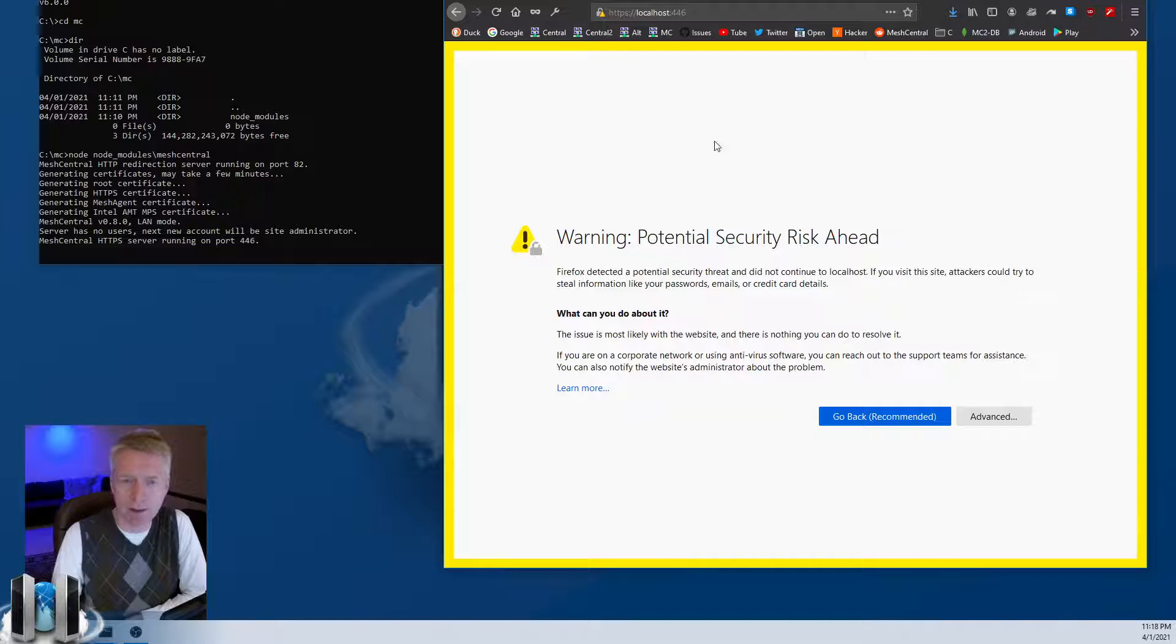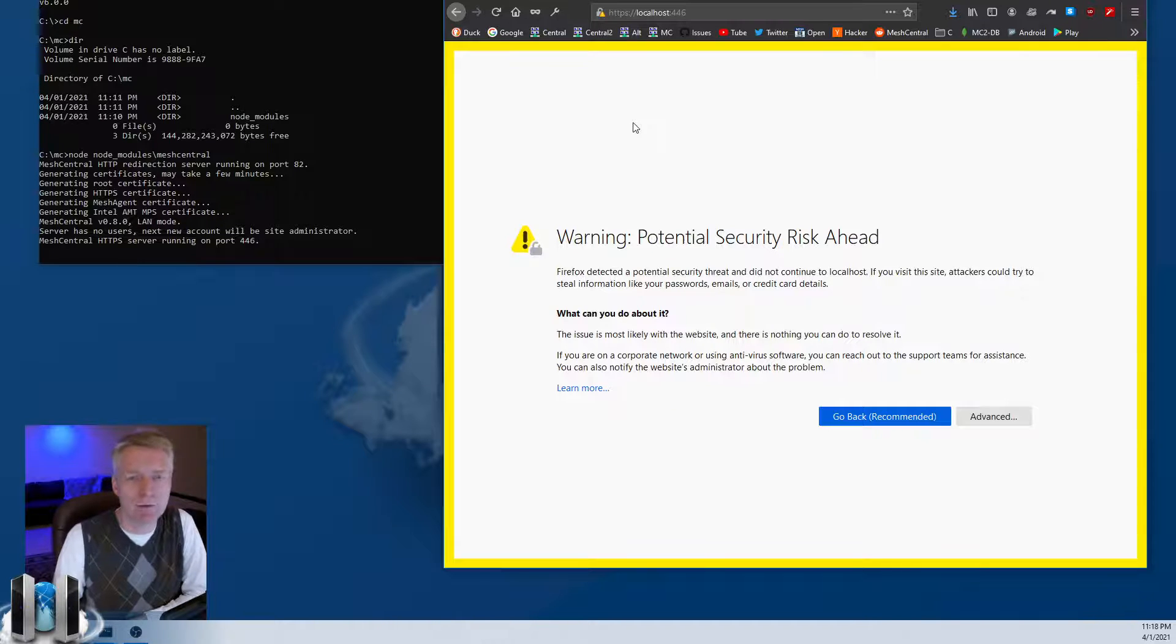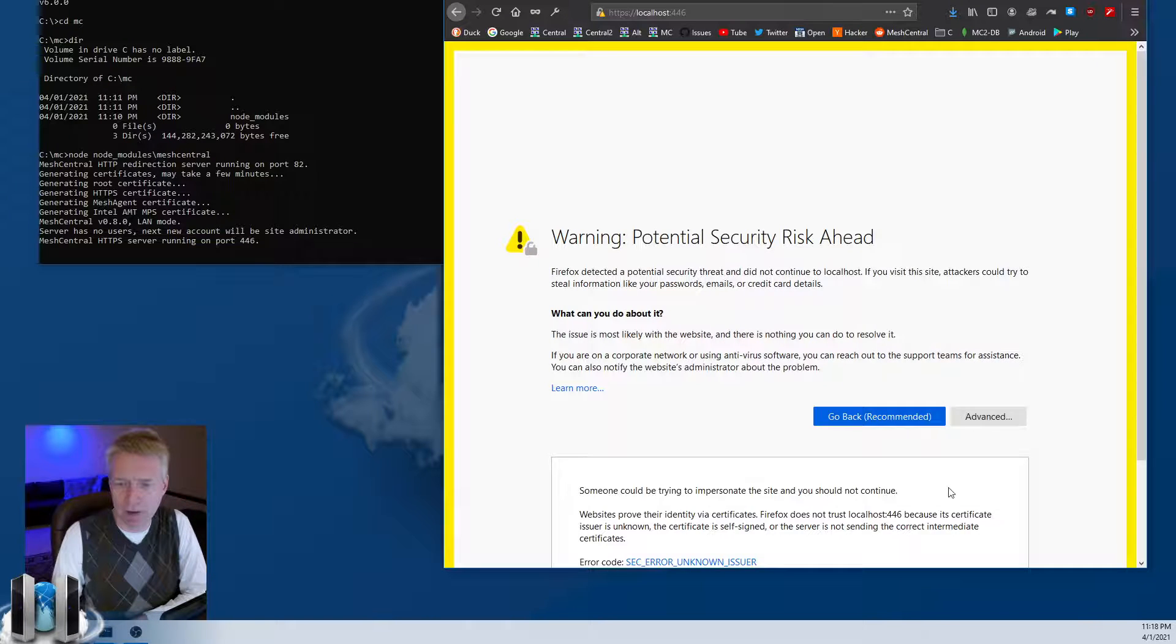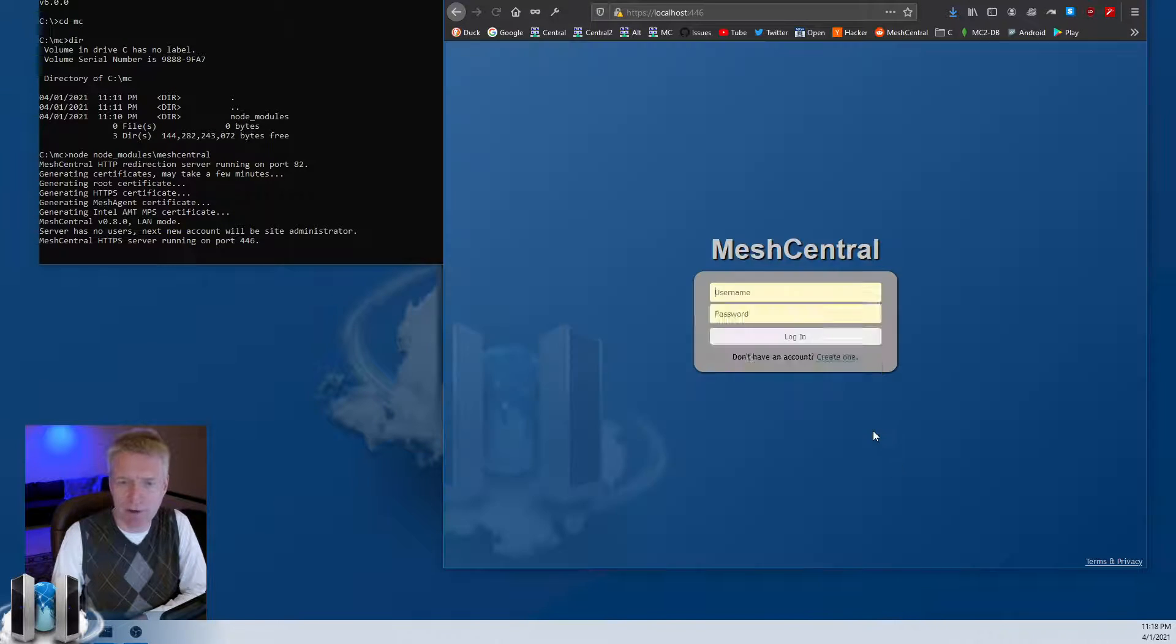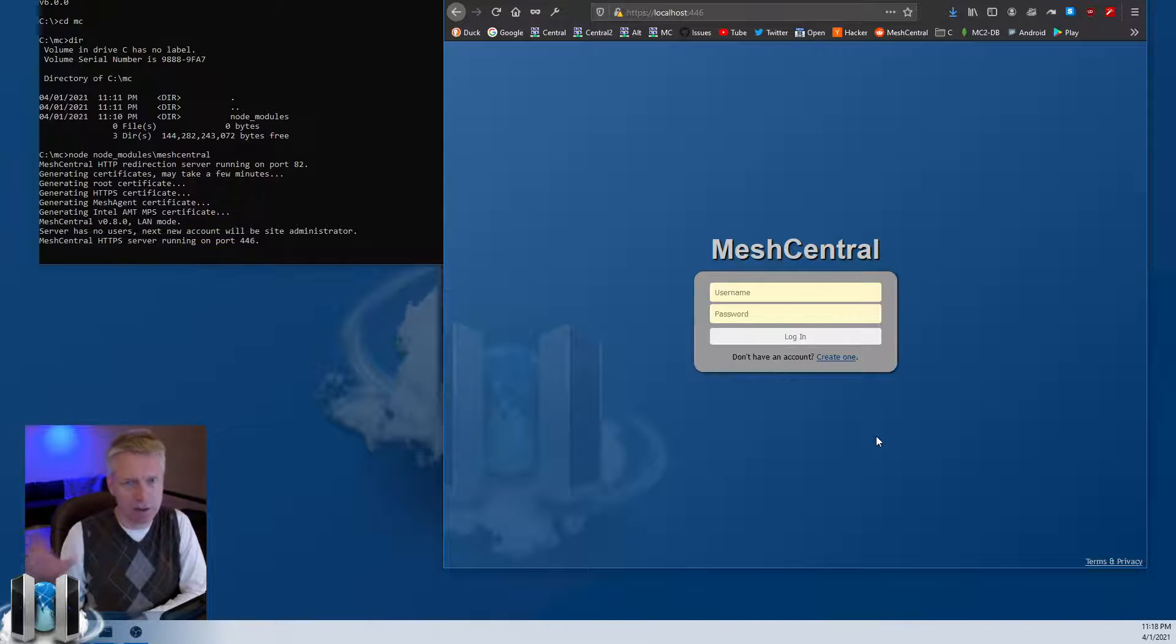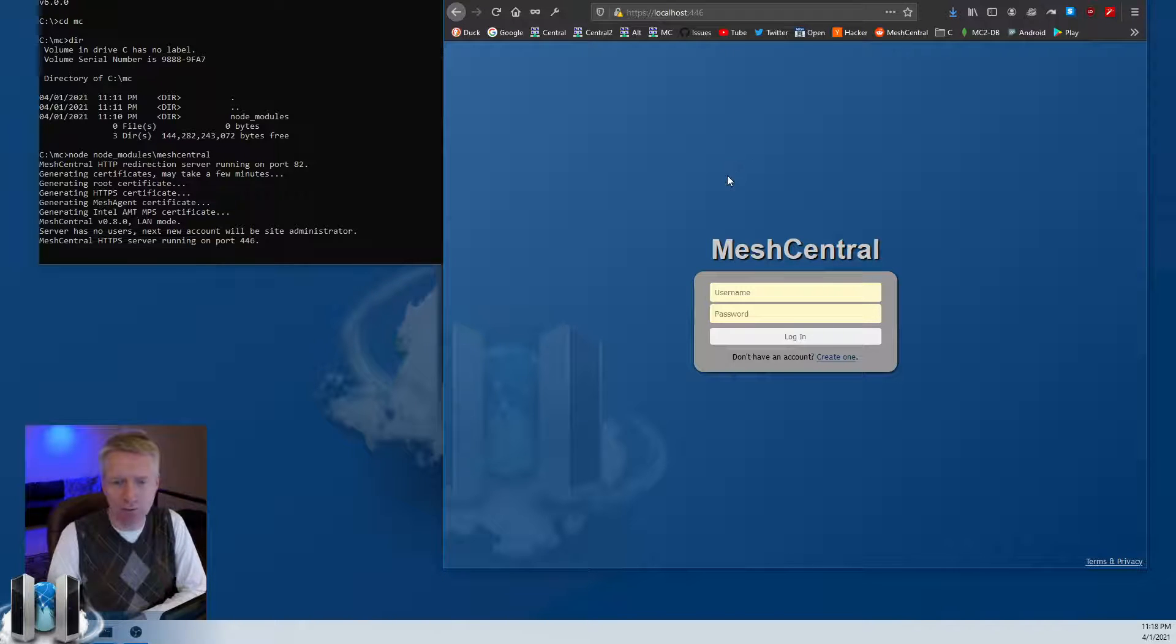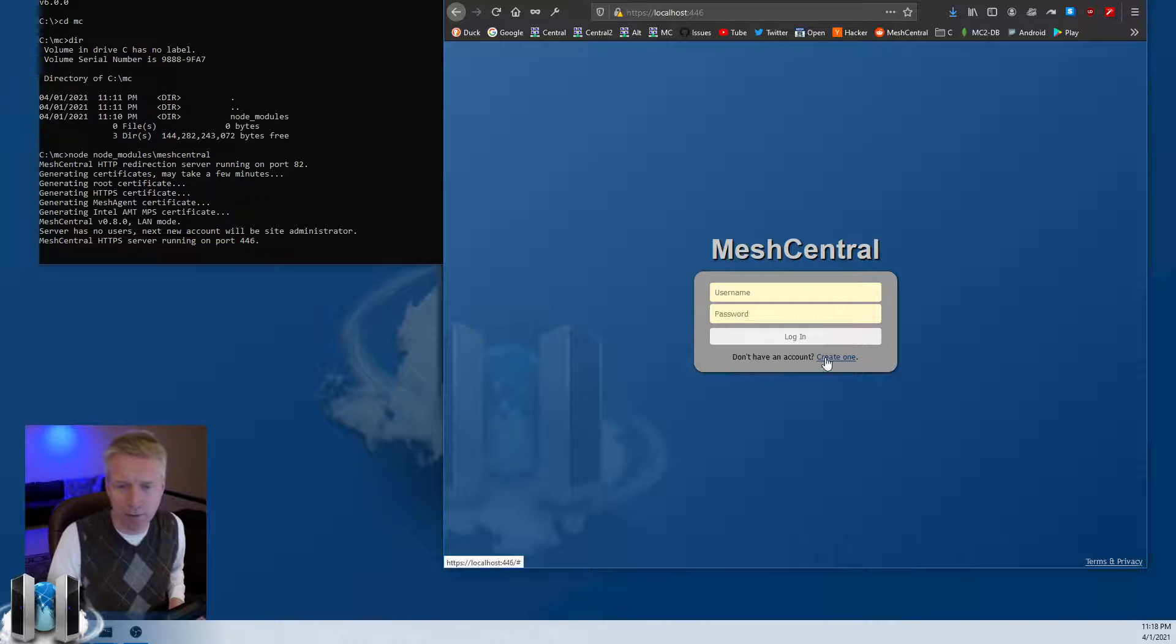The server is running by default a self-signed certificate for TLS. You say Advanced and you will accept it here. But in the future, you can replace that certificate with a Let's Encrypt certificate or your own certificate, and that will work just fine.